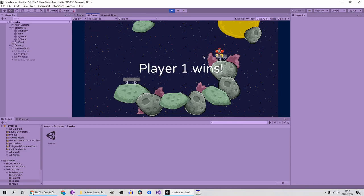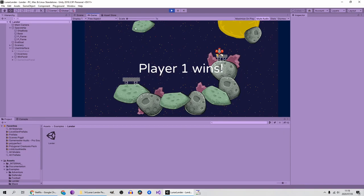These rocks have colliders on them, and if you collide at the top part of the ship you will be destroyed. This rock on top also has a collider, and this one over here.